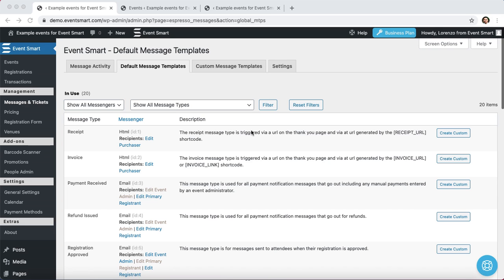Right now, we are viewing the default message templates screen. The easiest way to get to this screen is to click on the messages and tickets link in your EventSmart dashboard.